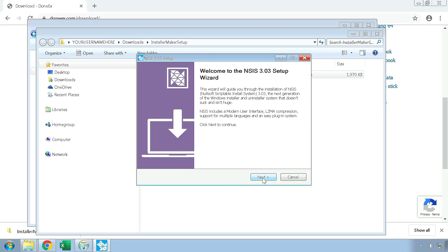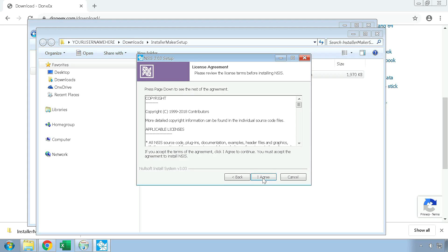If you do not have the Nullsoft Scriptable Install System, or NSIS, installed, the installation for it will be prompted here. The Donex Installer Maker uses NSIS to compile the .nsi script file it creates into an installer you can use to distribute your compiled workbook and any associated files, all as one easy-to-install file.